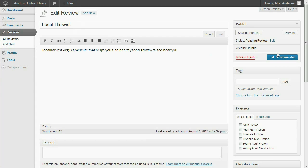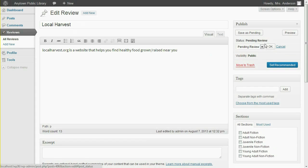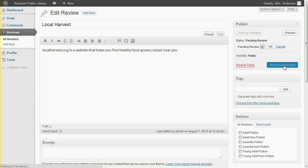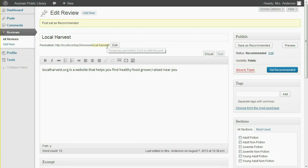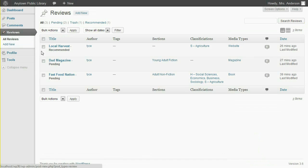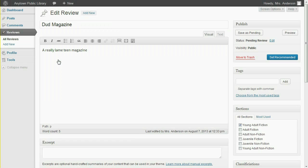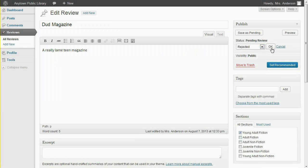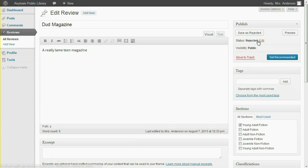To change the post status, I can click this Edit link in the Publish Metabox, and then select the status in the dropdown. In this case, the desired status is Recommended, so I can use the button as a shortcut instead. I need to reject this post, so I'll click the Edit link, select the status, click OK, and then click the Save as Rejected button.